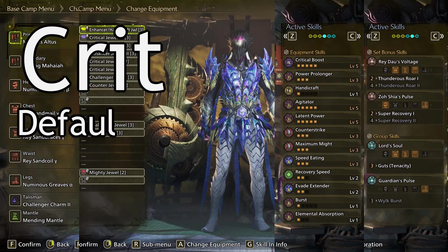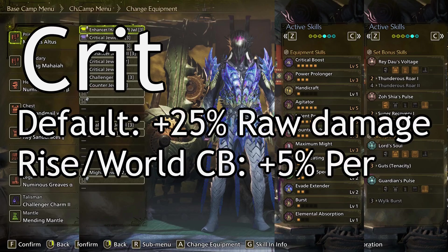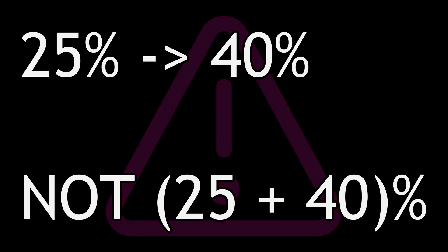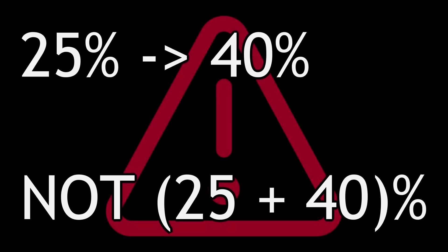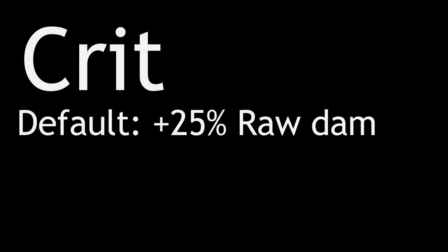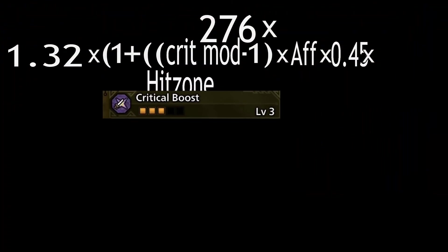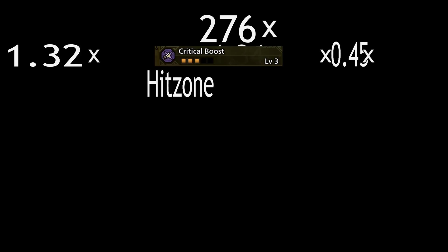Next is crit. Critical hits, by default, deal 25% more raw damage. Critical Boost increases that percentage depending on the game. In World and Rise, Crit Boost added plus 5 per level — so 30%, 35%, and 40% extra raw damage respectively. Critical Boost changes the modifier from 25% to 40% at Crit Boost 3 in those games specifically. In Wilds, Crit Boost adds plus 3 instead, but works the same otherwise. Since we use Crit Boost 3, our critical modifier is 1.34. We can put that in.